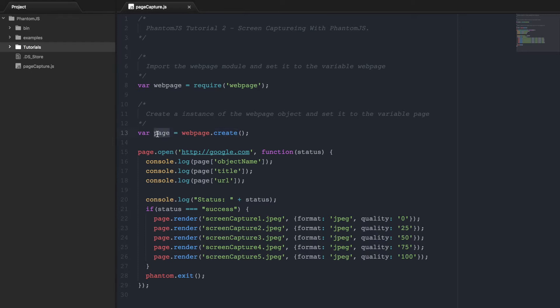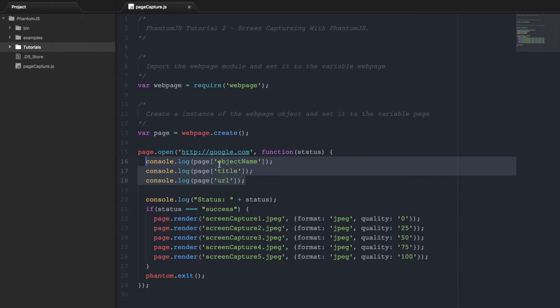So now that you have this object page, it has numerous methods and properties. Here I have printed out a few of the properties that are within this object, such as object name which will be the webpage, page title which would be Google, and page URL which would be google.com.